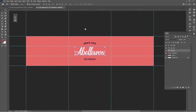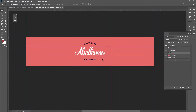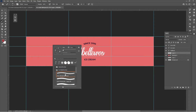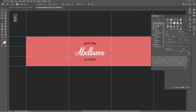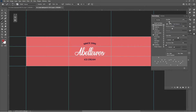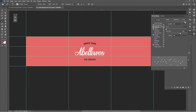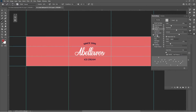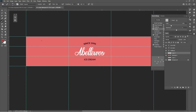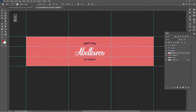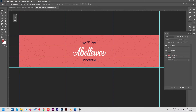Add a little texture to make the label nicer. Create a new layer, select the Brush tool, right-click and select a dry media brush. In brush settings, add Shape Dynamics and Scattering for size variation and scatter. Paint texture onto the ice cream label, then do Ctrl+S to save.